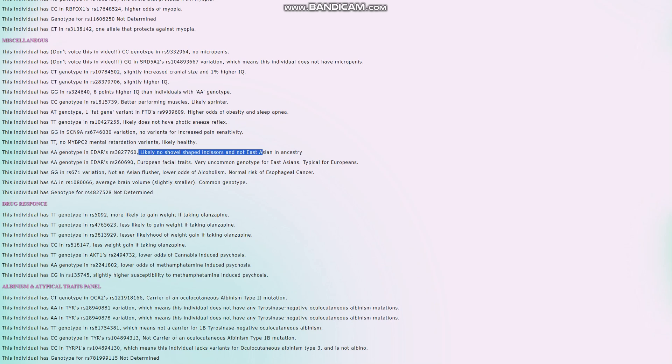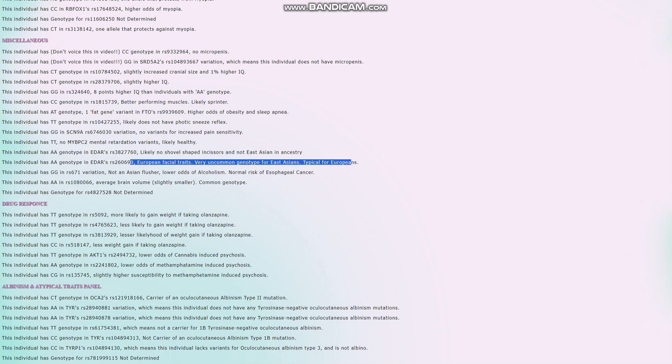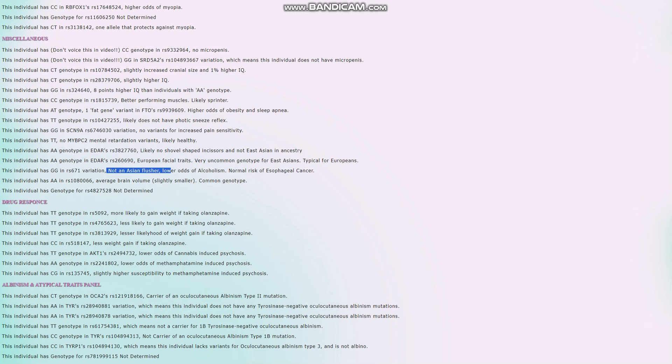No shovel-shaped incisors, no East Asian ancestry, European facial traits, very uncommon genotype for East Asians. When it comes to the EDAR genotype, very European genotype in EDAR. Not an East Asian flusher. Once again, he's a European so he's not gonna have this trait.